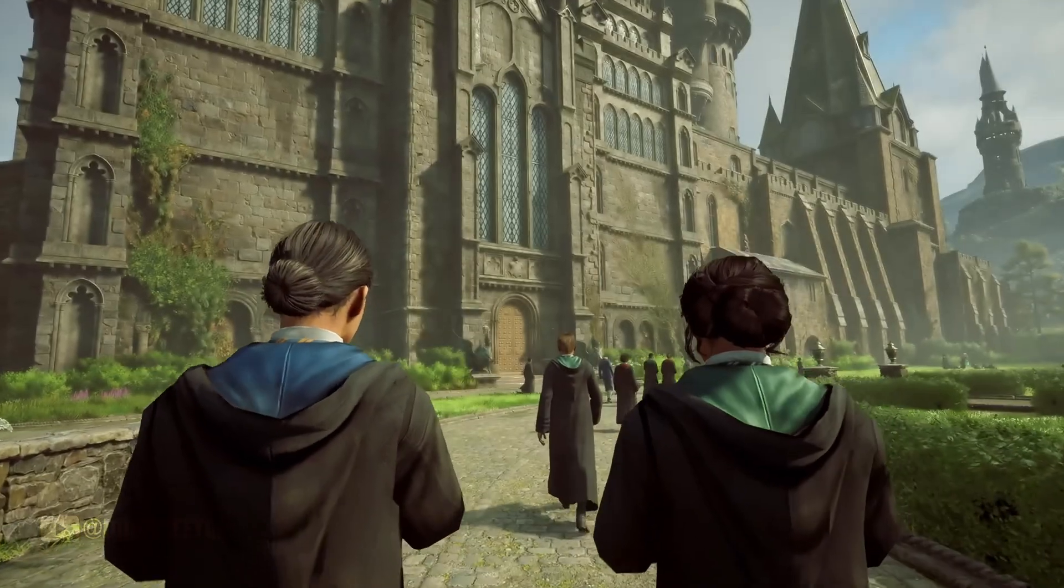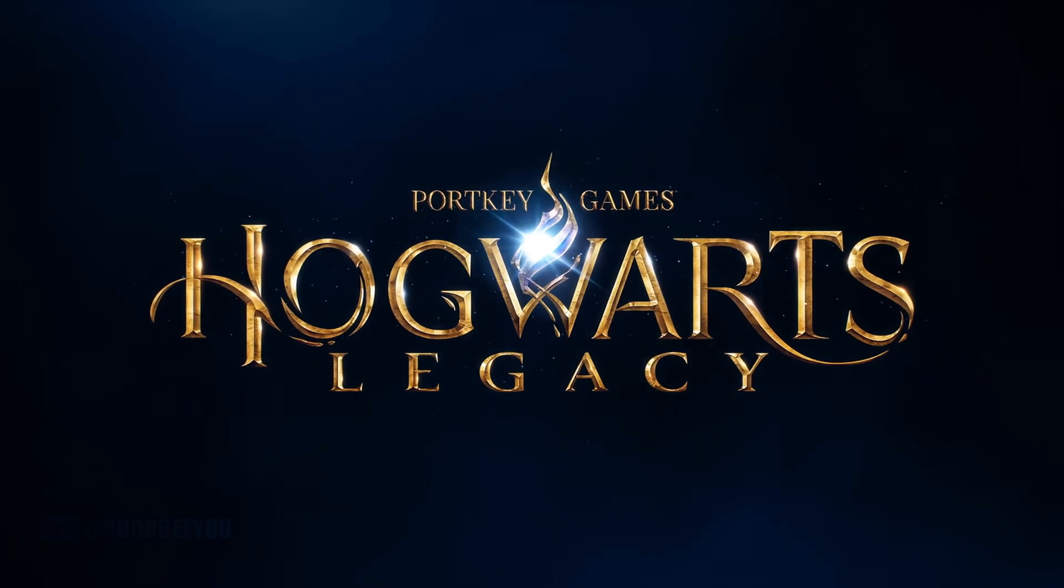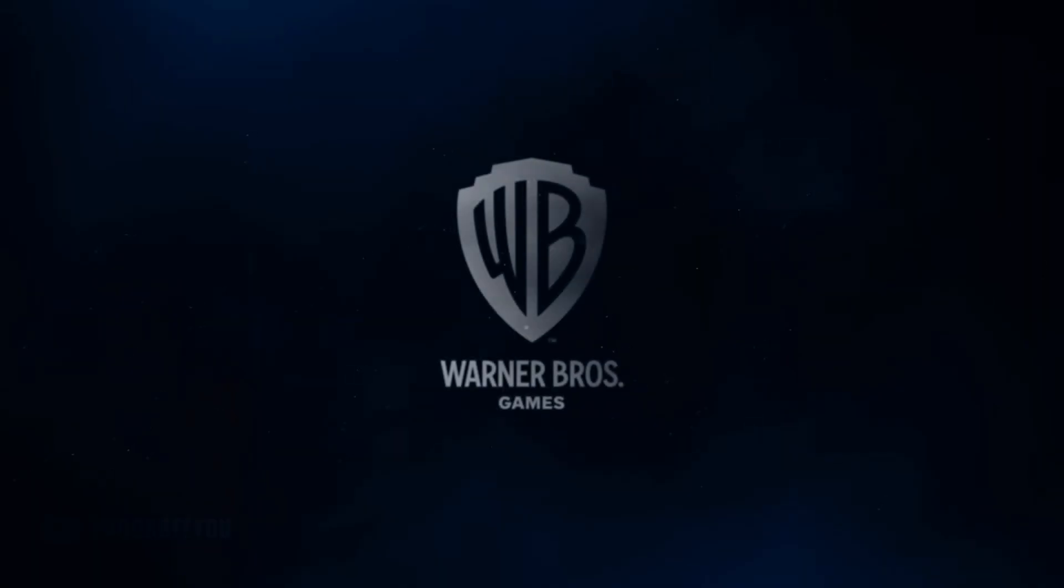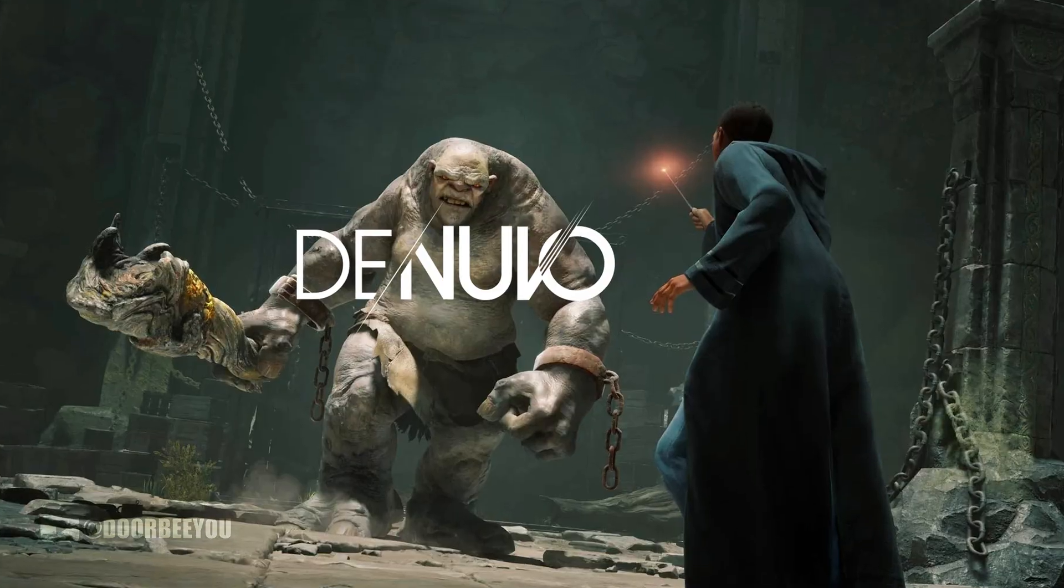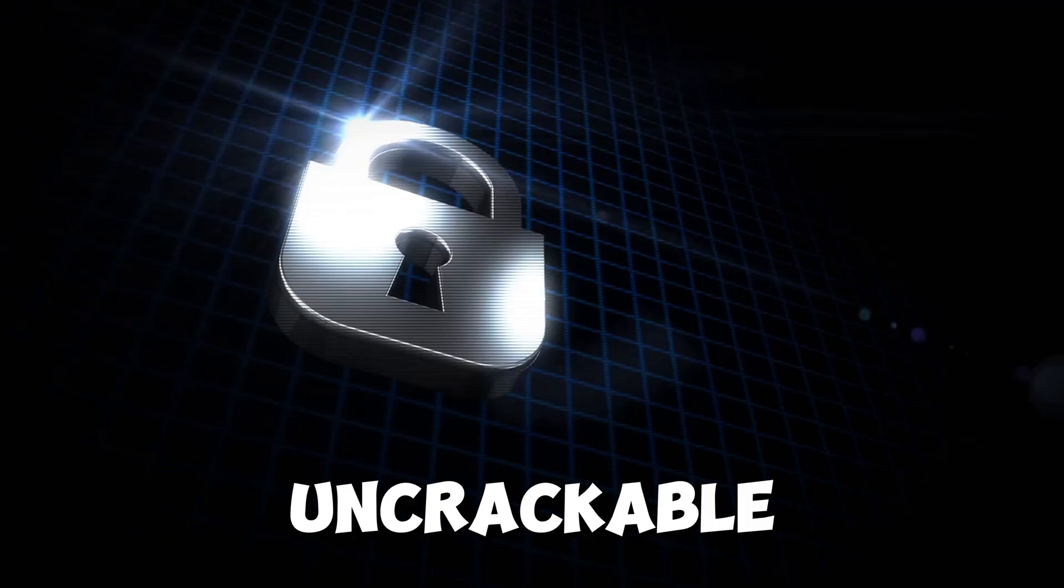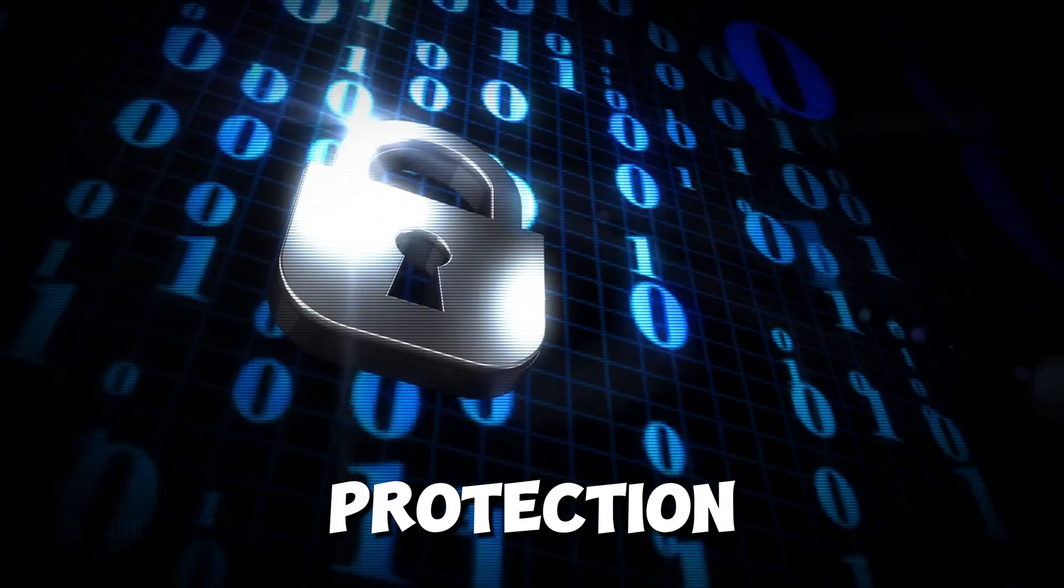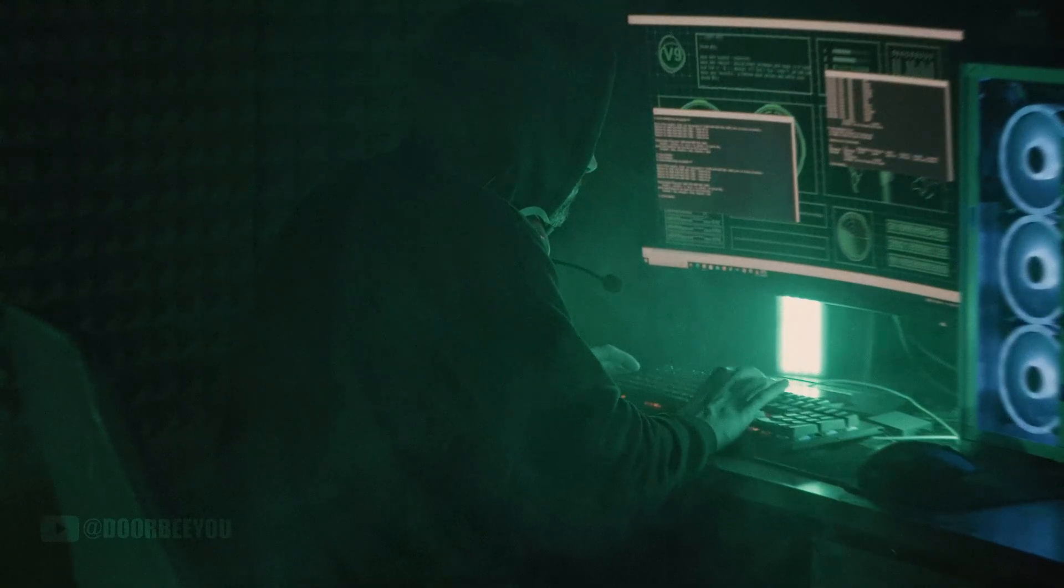This exact scenario played out with Hogwarts Legacy, one of the most anticipated games in recent memory. Warner Bros. poured fortunes into Denuvo's supposedly uncrackable DRM protection. The hacking community? They treated it like a weekend project.